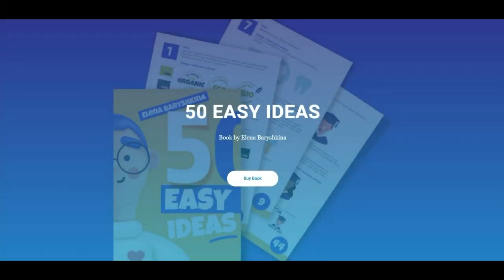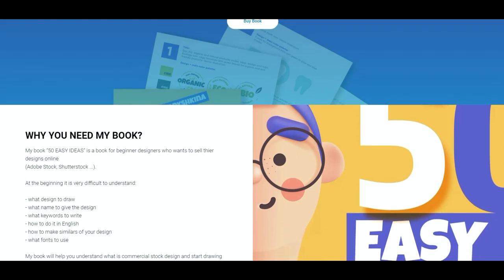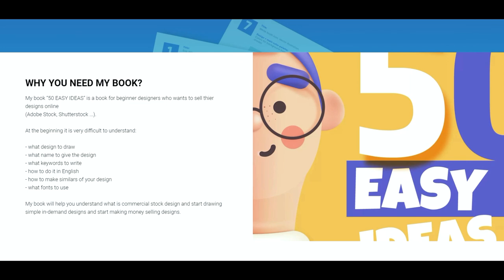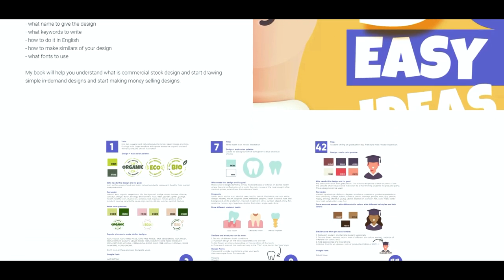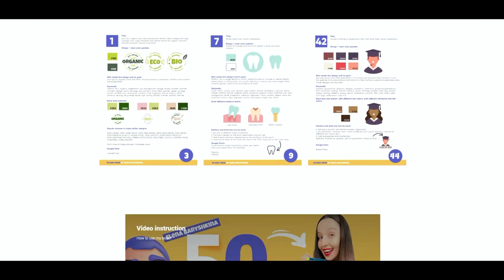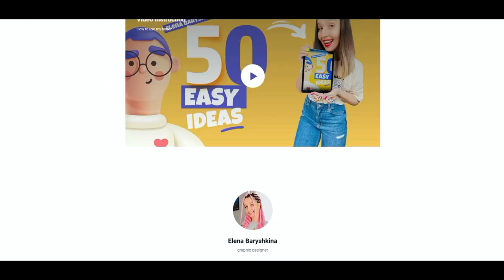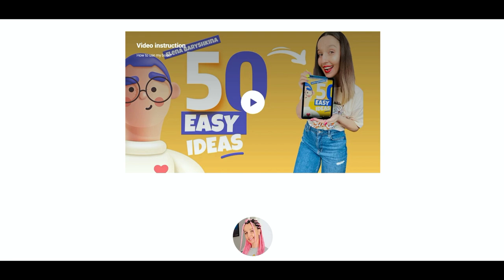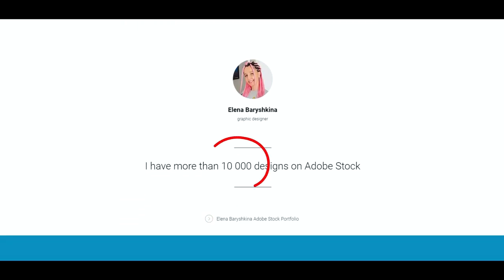If you want to start selling your designs online, for example on Adobe Stock or Shutterstock, then I invite you to check out my new book '50 Easy Ideas'. It's a book for beginner designers who want to start selling their designs online. If you want to know more about my book, you can find the link below the tutorial, as well as video instructions about my book and my 10,000-item portfolio on Adobe Stock.